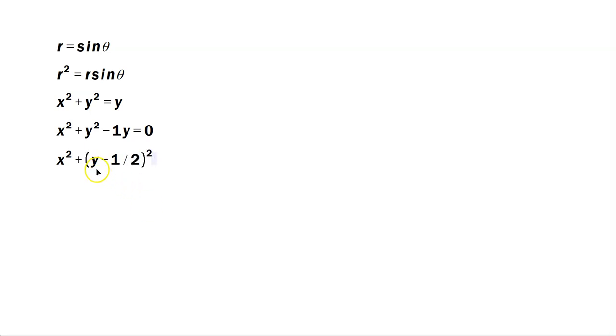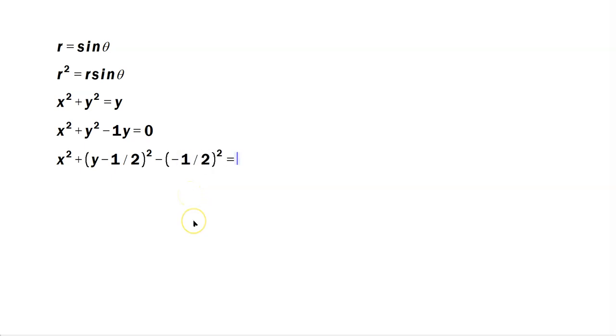But because expanding y minus 1 half would give back an extra 1 quarter not present in the original expression, you've got to always minus that same quantity squared, and you set that equal to 0.